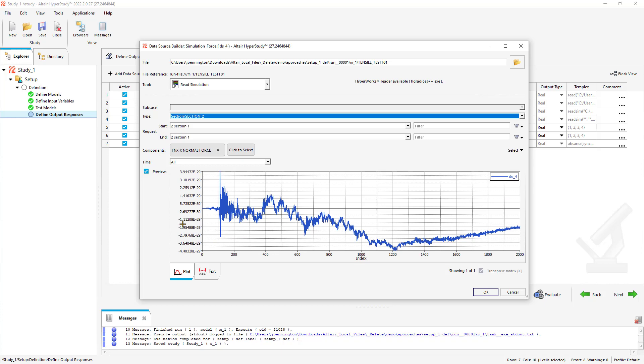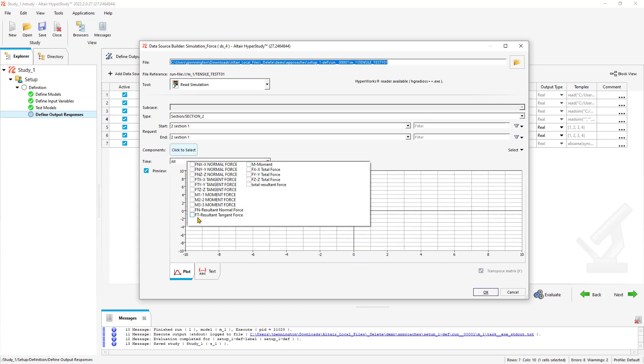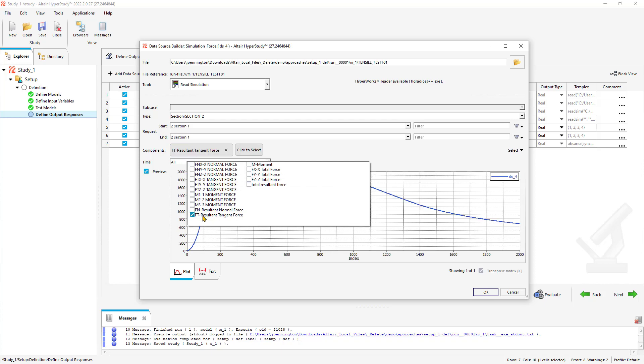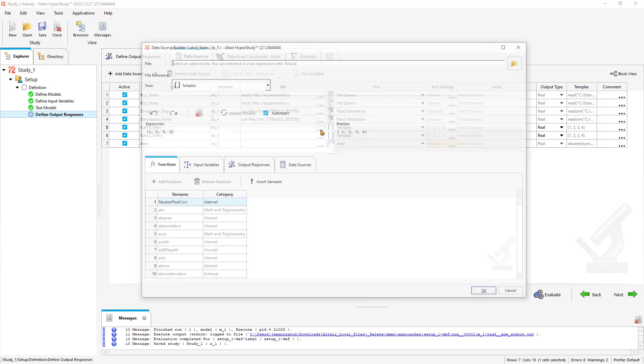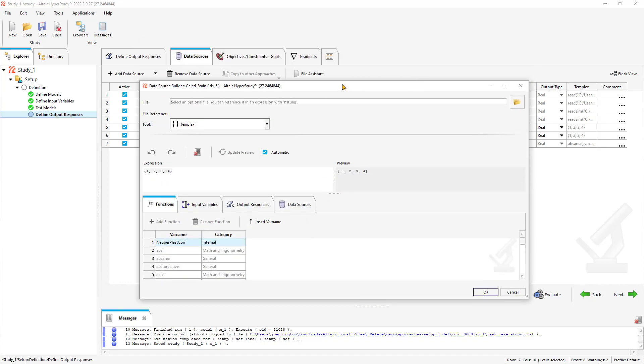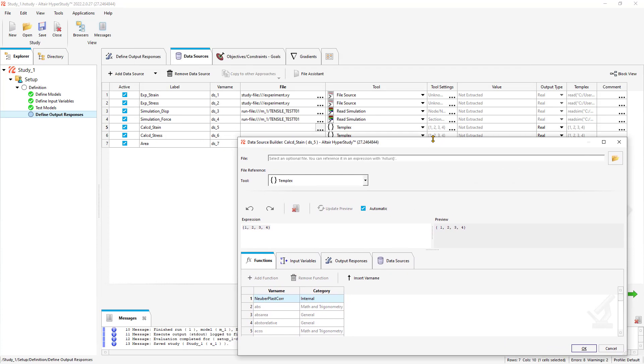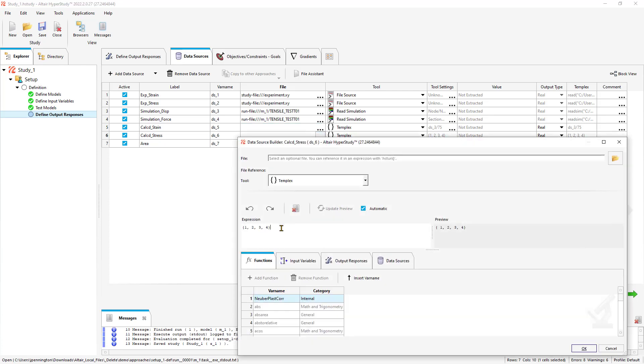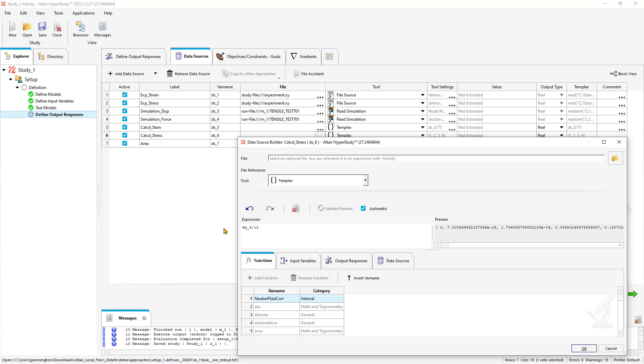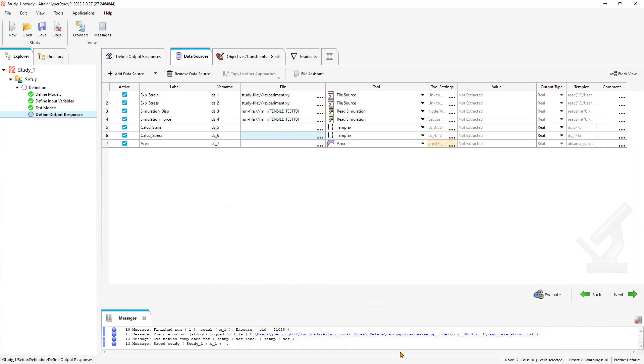Next, we'll do our simulation force. Let's navigate once more to the T01 file. This time we'll do our section. Basically, we're going to be doing a calculation to calculate those strains and stresses. This will be the result of tangent force at a given section.